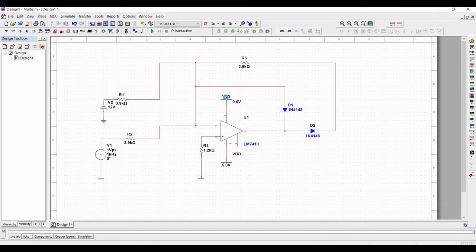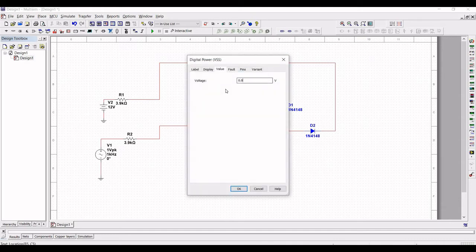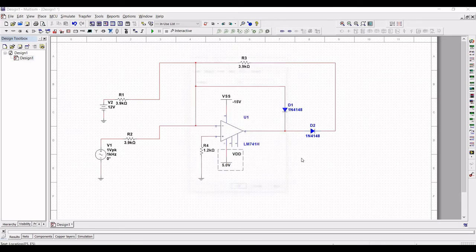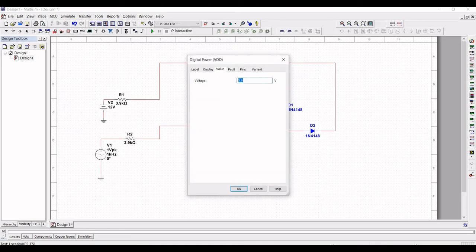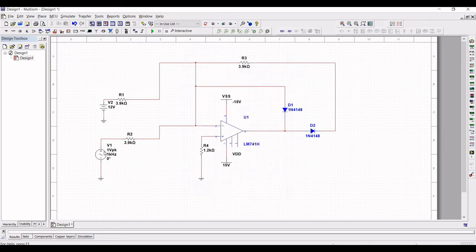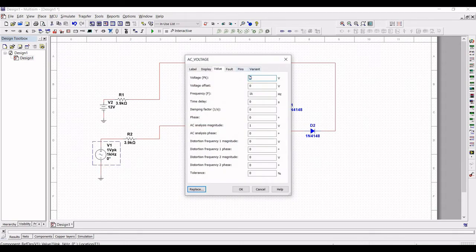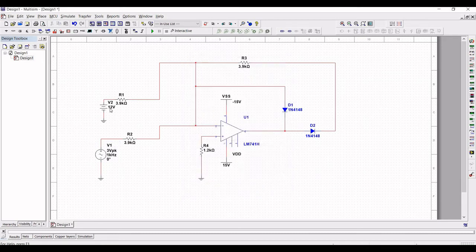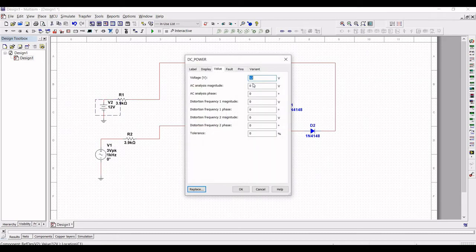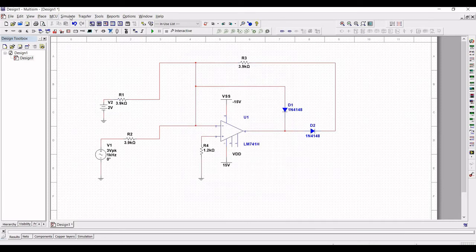Double click on the supply voltage source to the op-amp and set it to minus 15 volt and plus 15 volt. Double click on the V1 signal voltage source and define the peak voltage as 3 volt and the DC power source as 2 volt.